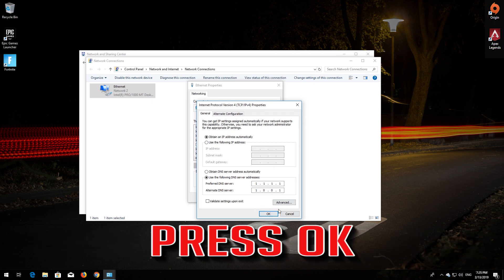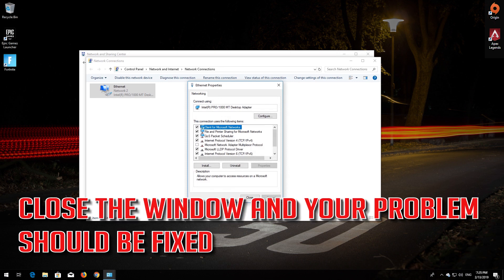Press OK. Close the window and your problem should be fixed.